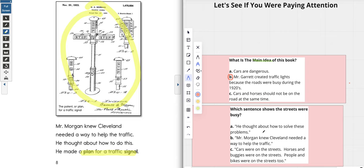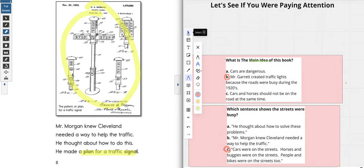The correct answer is C. When I look at choice A, it says he thought about how to solve these problems — that doesn't say the streets were busy. When I look at choice B, Mr. Morgan knew Cleveland needed a way to help the traffic — that doesn't really tell me the streets were busy. But when I look at choice C, it definitely tells me the streets were busy because cars are on the streets, horses and buggies are on the streets, people and bikes were on the streets too — everybody was on the streets!